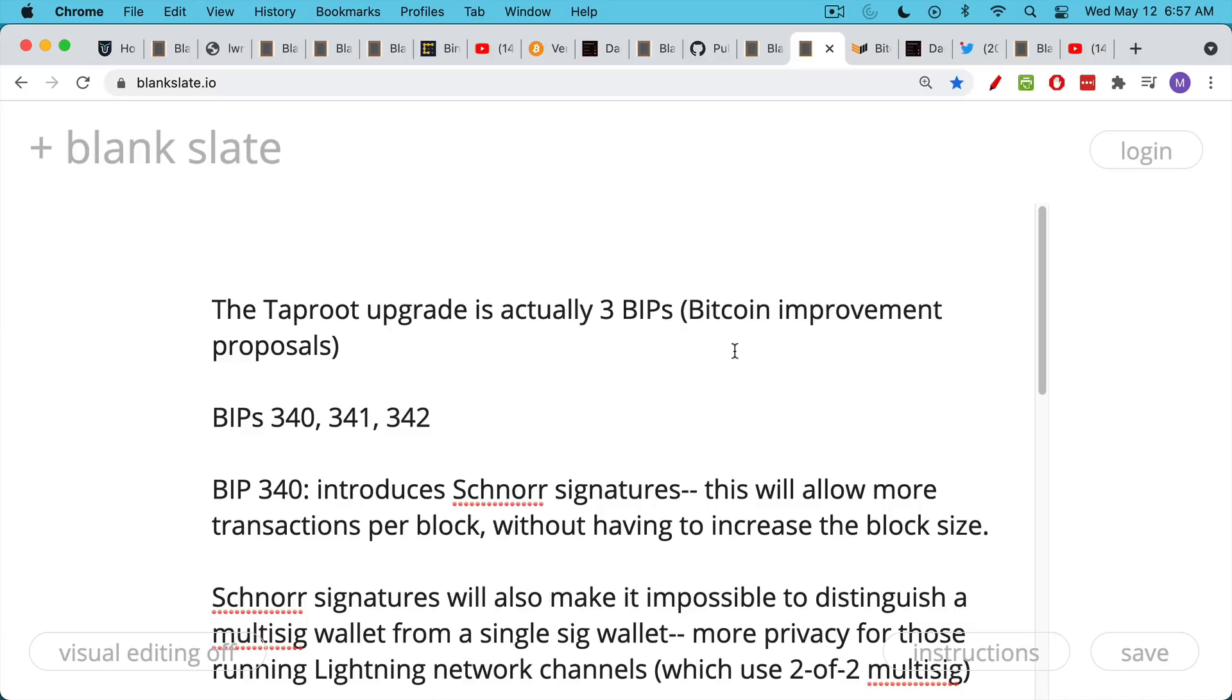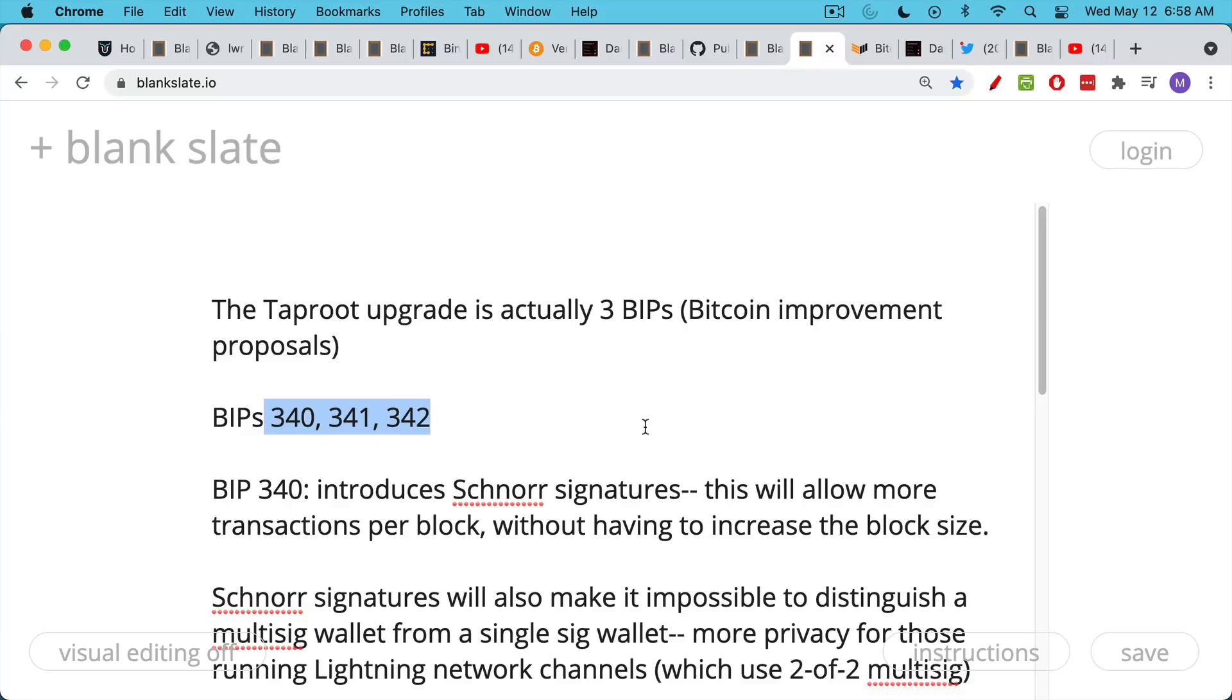Now, a lot of you have been asking about the Taproot upgrade, which is in the works and will probably be put into effect sometime later this year. This upgrade is actually three different BIPs, three different Bitcoin Improvement Proposals. It's number 340, 341, and 342.